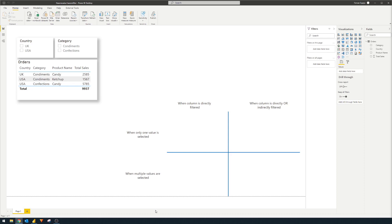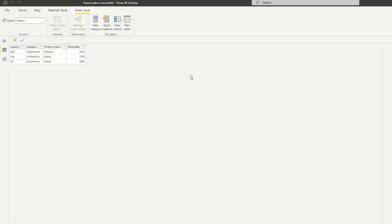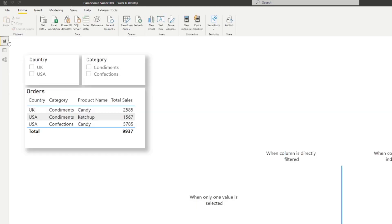Here we have a very simple Power BI report that just has one table — the orders table. It has just a couple of entries with some different dimensions like the countries, the categories, the products, as well as the total sales for those products in those countries. I've visualized them on the top left-hand corner as a table, and I've also added a few filters that you can use to filter or cross filter the table underneath.